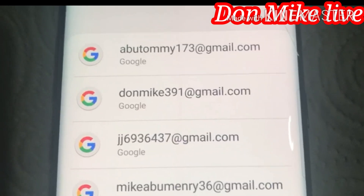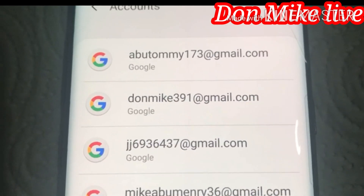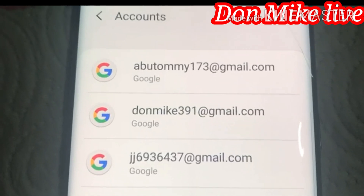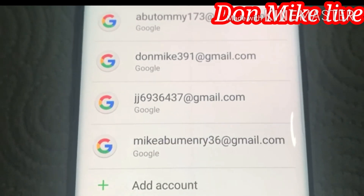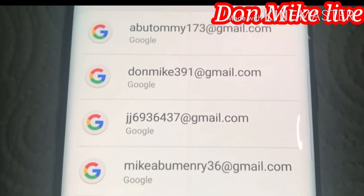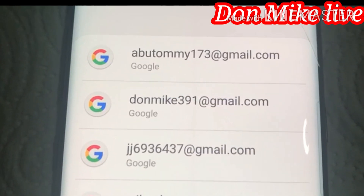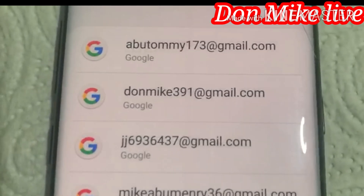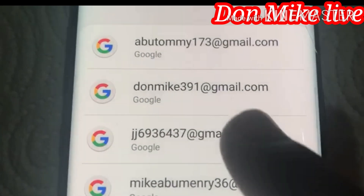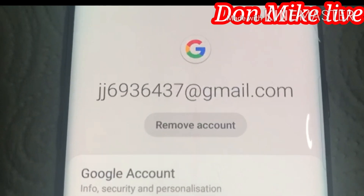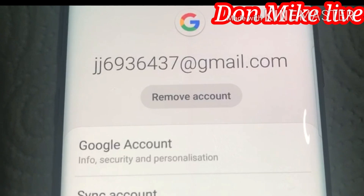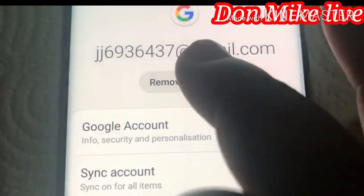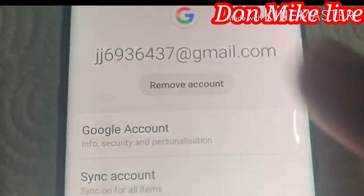Then you will see all the emails that you have on your phone. If you want to remove all the emails, you go one after the other to remove them. Right now I will be removing one to show you the example. Go to the email, then select Remove Accounts.